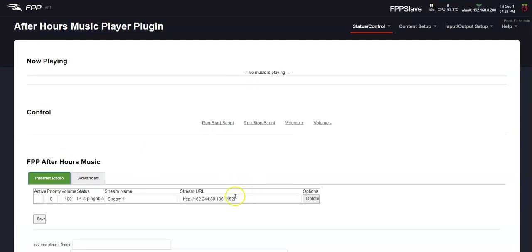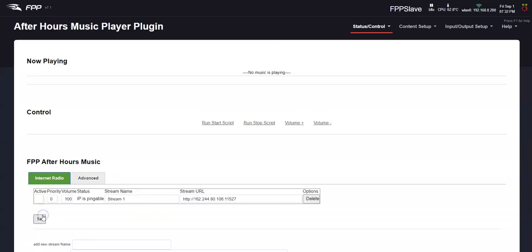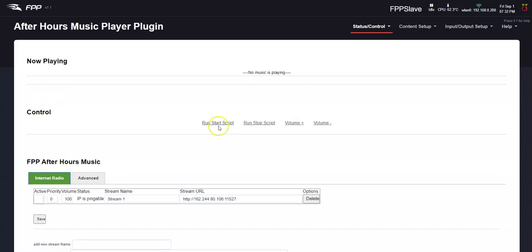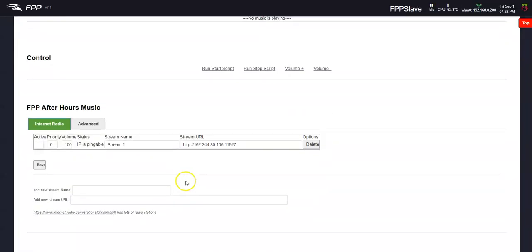Nope, it doesn't like that one. Let's see. Save. Yeah, I didn't save. Try that. Run start script. Nope, nothing like that. Let's try another one.